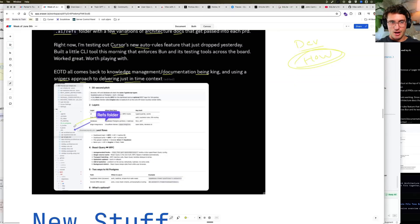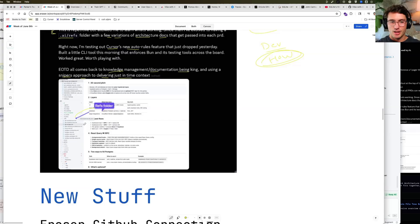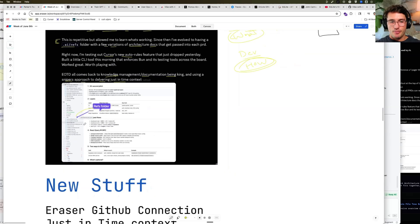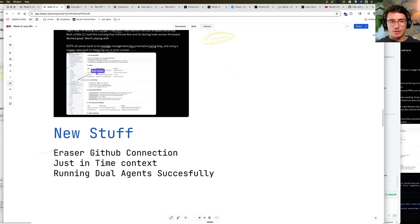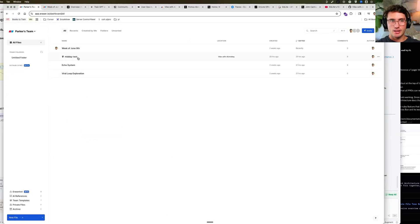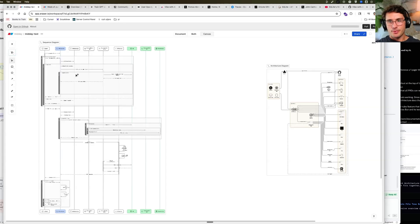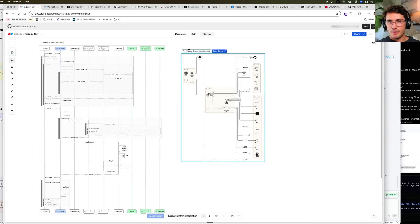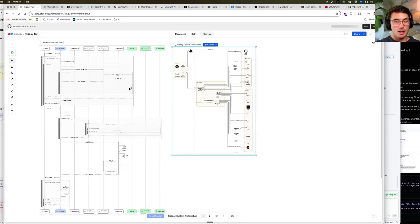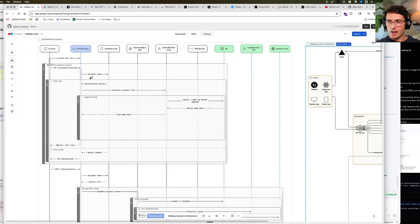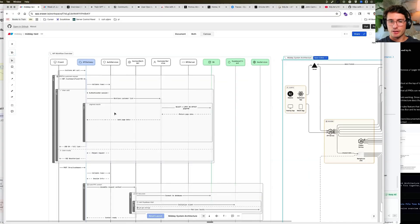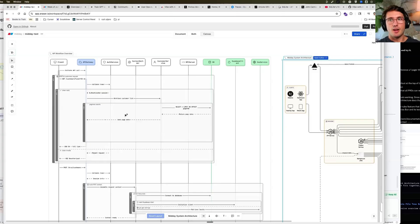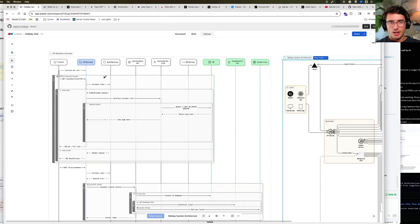So end of the day, it all comes back to knowledge management, documentation being king, and using Sniper's approach to delivering just in time context. So I have that refs folder, has a bunch of stuff in it, and I find it really helpful. Now onto some other stuff that I found that could be helpful for this is you'll notice I'm using this product called Eraser. And Eraser, it makes it so that you can connect a repo and then generate different diagrams automatically. And because it's connected to your repo, when you push, it will update it automatically for you. So I think this is eight bucks a month for me to try it. But I'm going to start playing around with this as just part of my flow. So I don't have to think about it. It's worth eight dollars to not have to think about it.